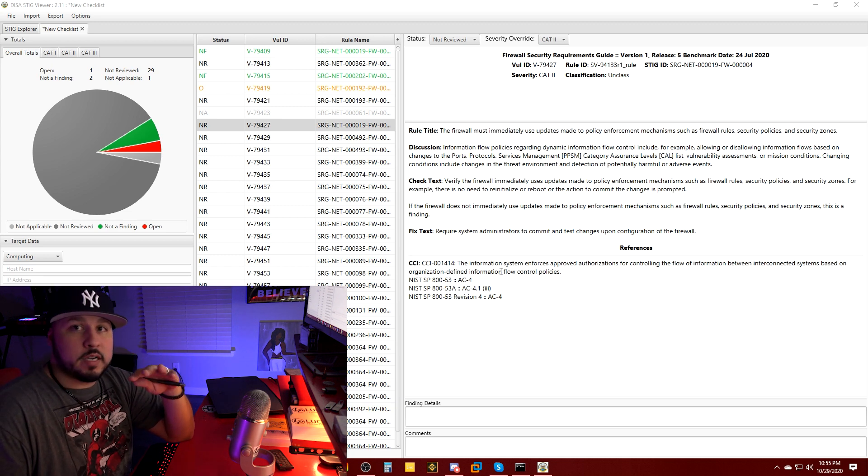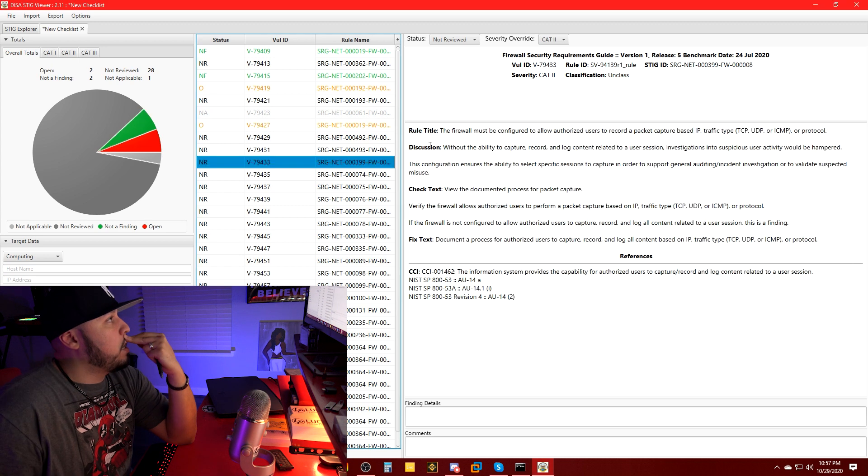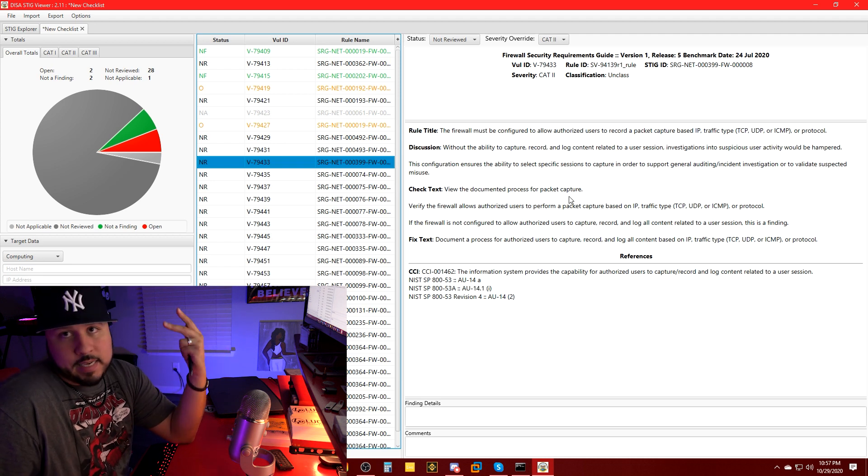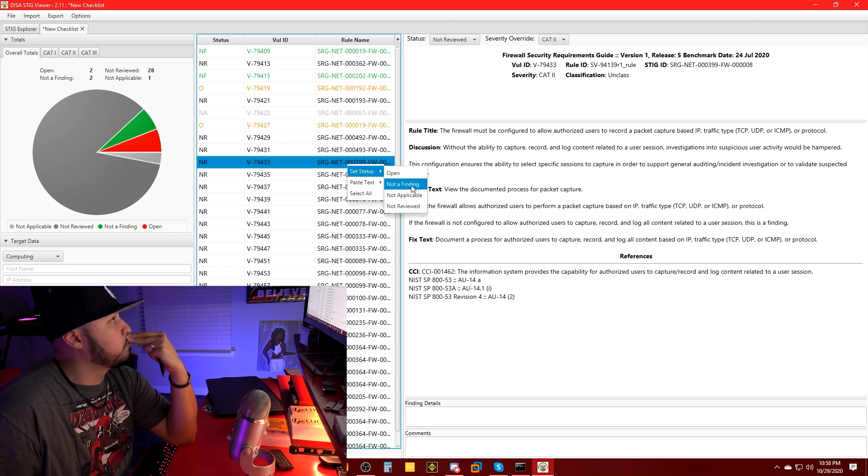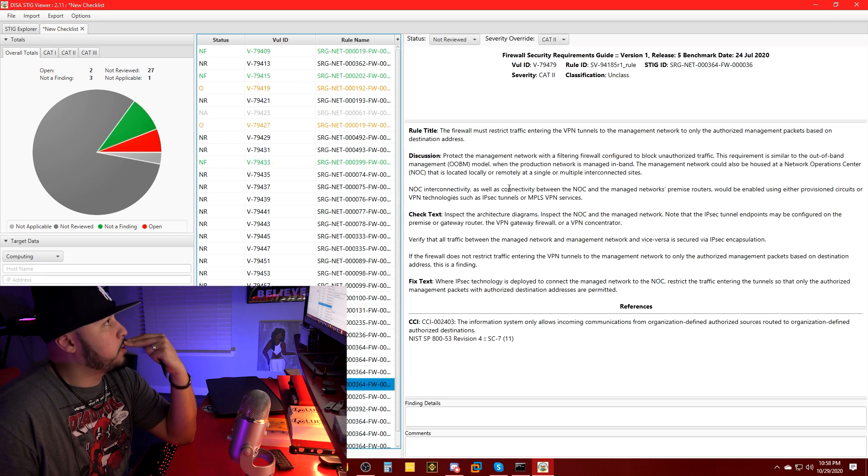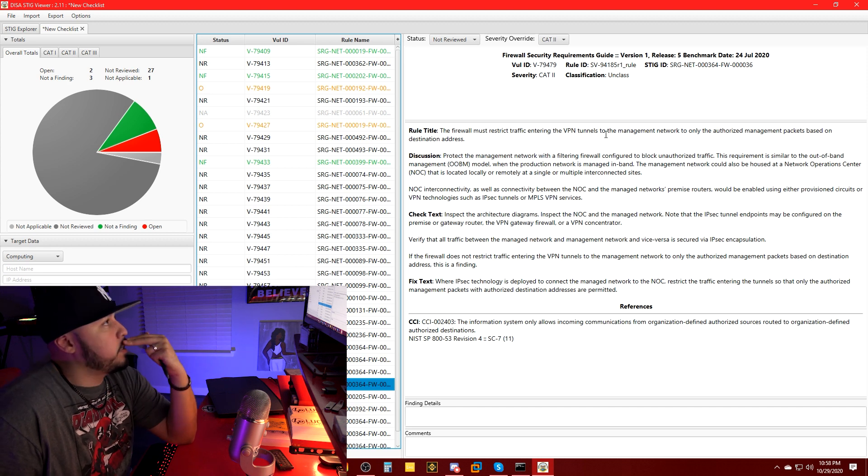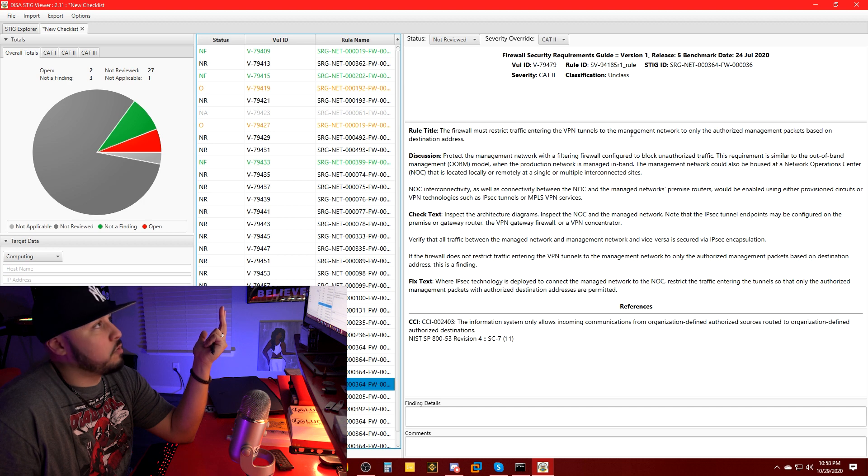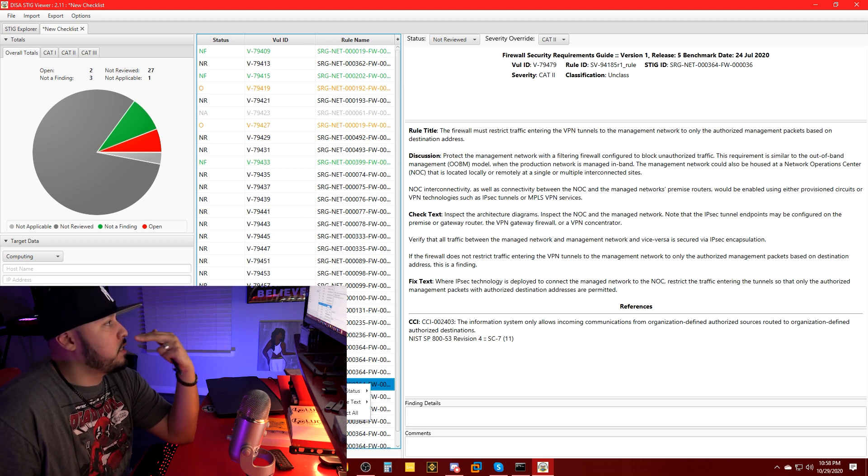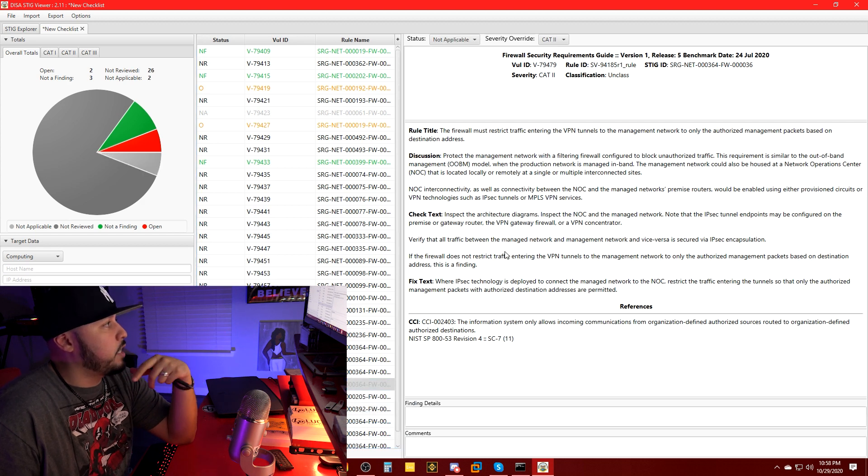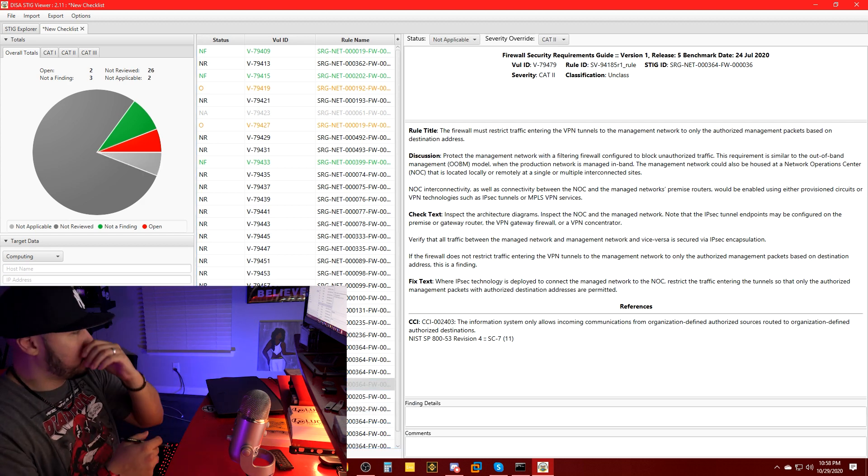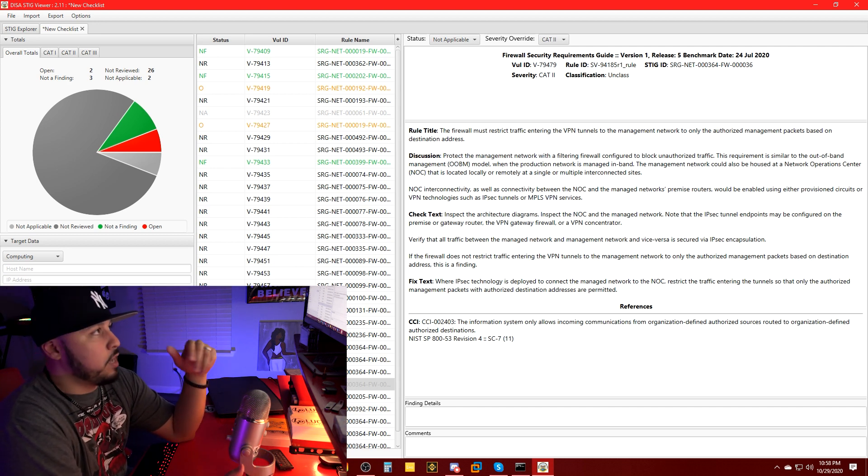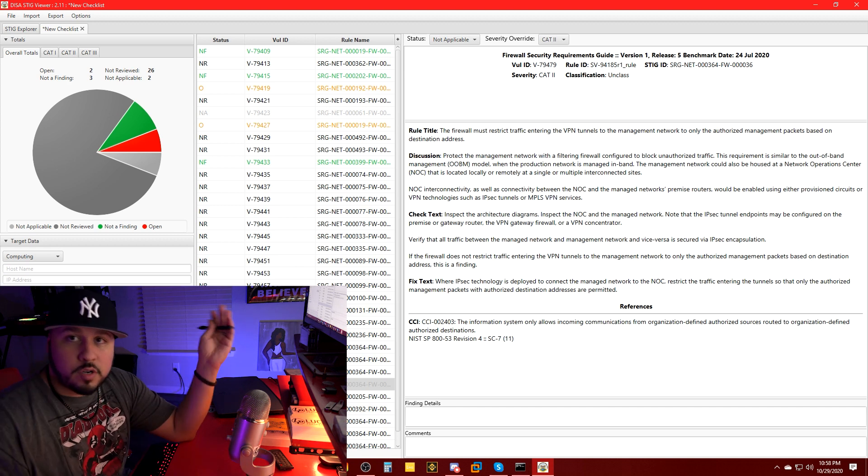Again, hopefully this is just a nice fun STIG refresher, get a little bit more in depth. I'm gonna do a few more. The firewall must be configured to allow authorized users to record a packet capture. I can do that as an admin of the firewall. Here's another example of not applicable: the firewall must restrict traffic entering the VPN tunnels. I don't have VPN tunnels to the management network, definitely don't have a management network. That's definitely not applicable. You can see as you do these more you get to understand the lingo, you get to understand how to check yourself.